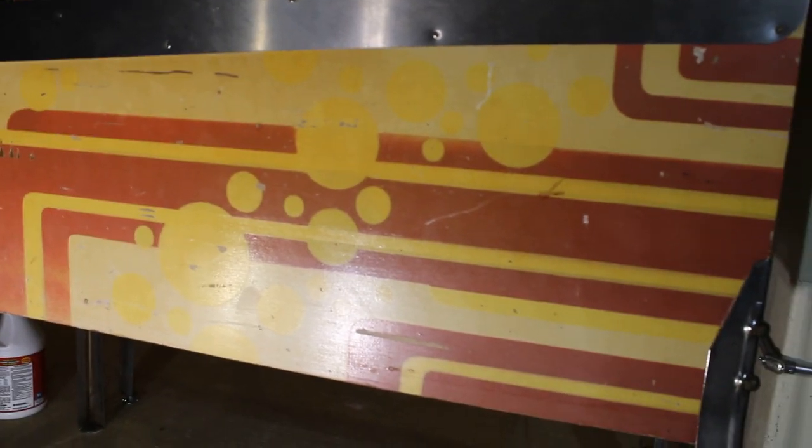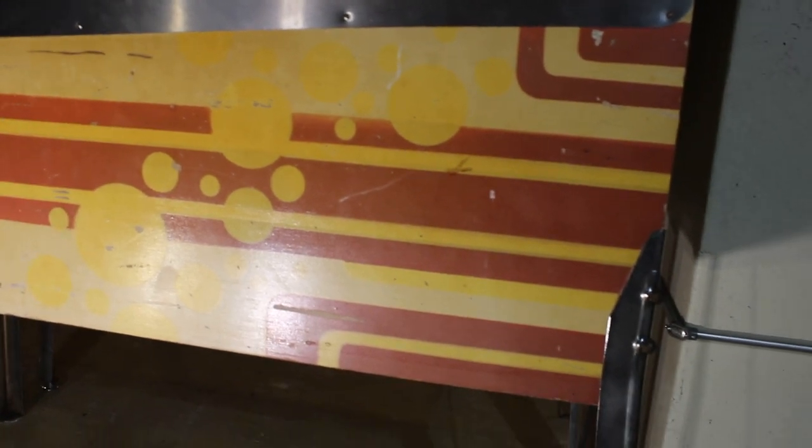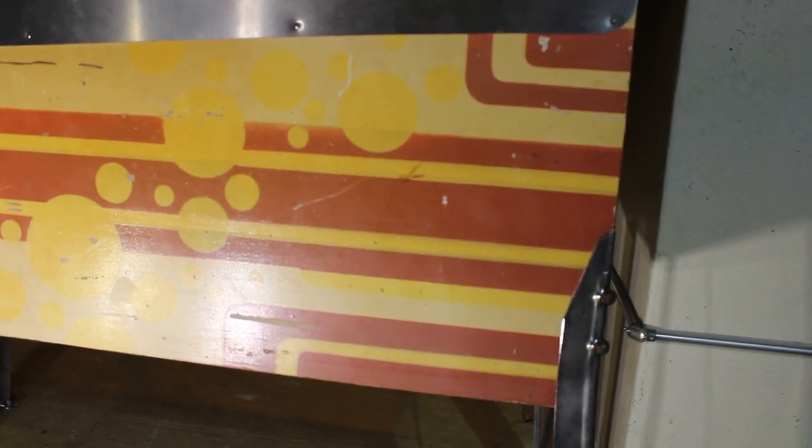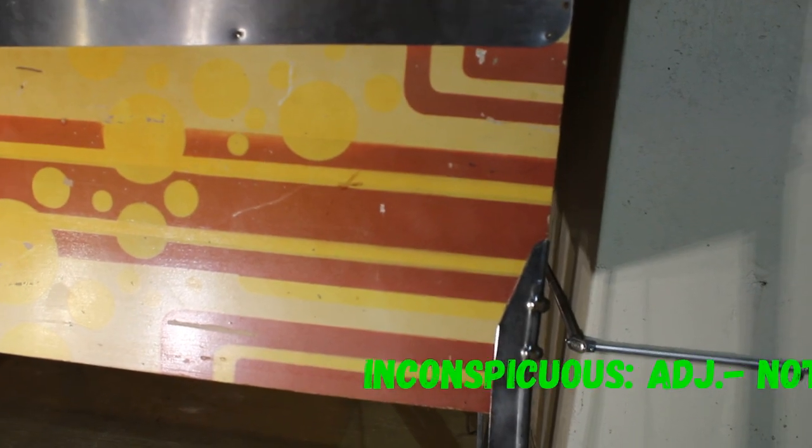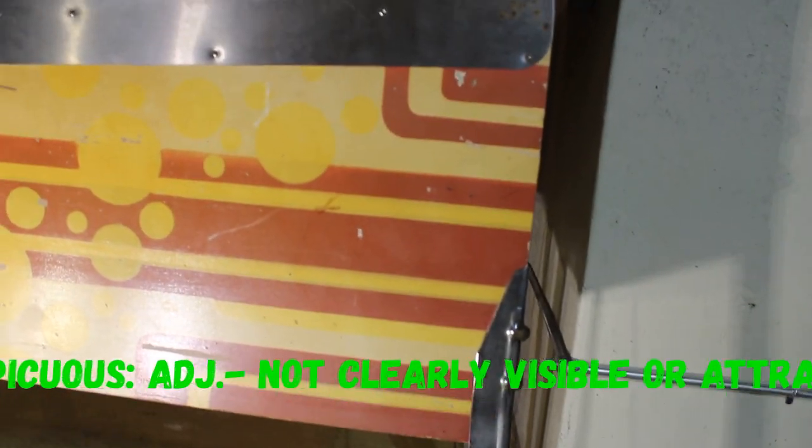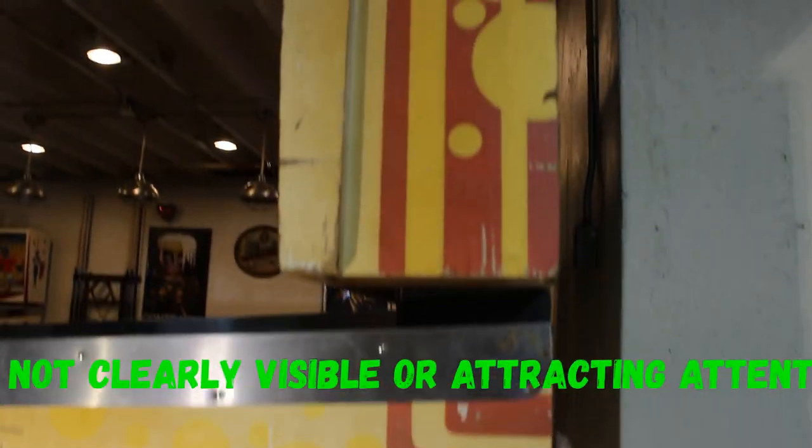I'm going to set up the tripod. It says check it out on an inconspicuous area. Basically, something that you're not going to really see, just to test it.